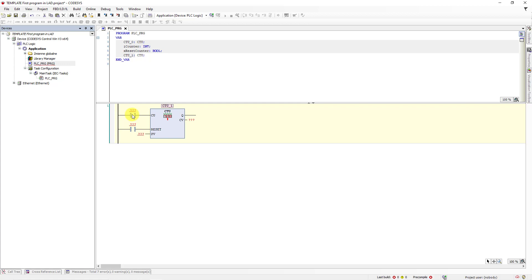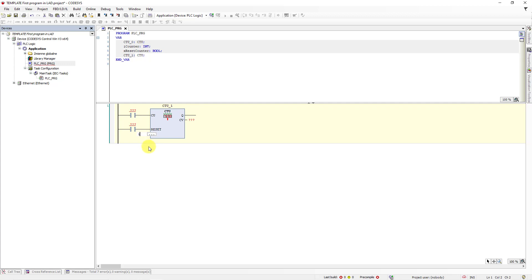The last input of this block is preset value PV. When this value reaches the same value as on output counter value, then Q output changes state from false to true. Click on the question marks assigned to PV input and insert one there. Click enter on keyboard.